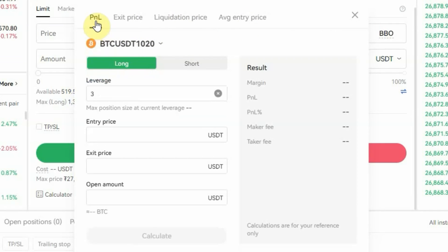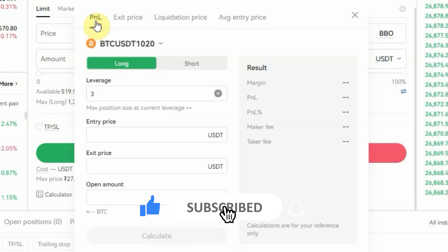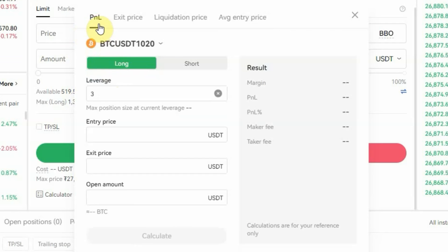We are going to start with the P&L. But first, please ensure you like this video so more people can see it. Now let's start with the P&L, which means profit and loss. Let's say for example you want to calculate how much profit you'll be able to make if you enter at a particular price and exit at a particular price — this is what you are going to use.